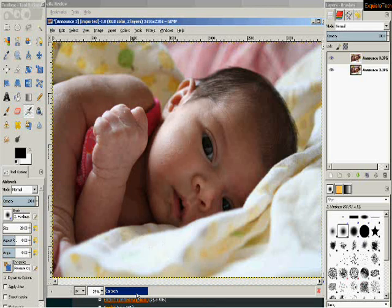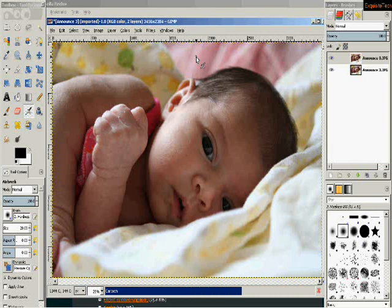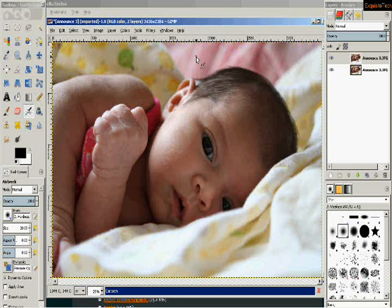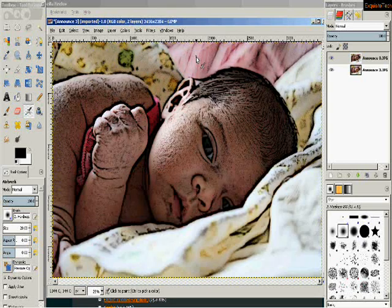Now, you'll notice down on the bottom it's scrolling over as it renders it. It's going to show us how our changes have affected this entire photo. Now, don't worry, unless you hit save you're not changing your original photo yet. Right now we're just seeing what it could look like if we decide to save it.